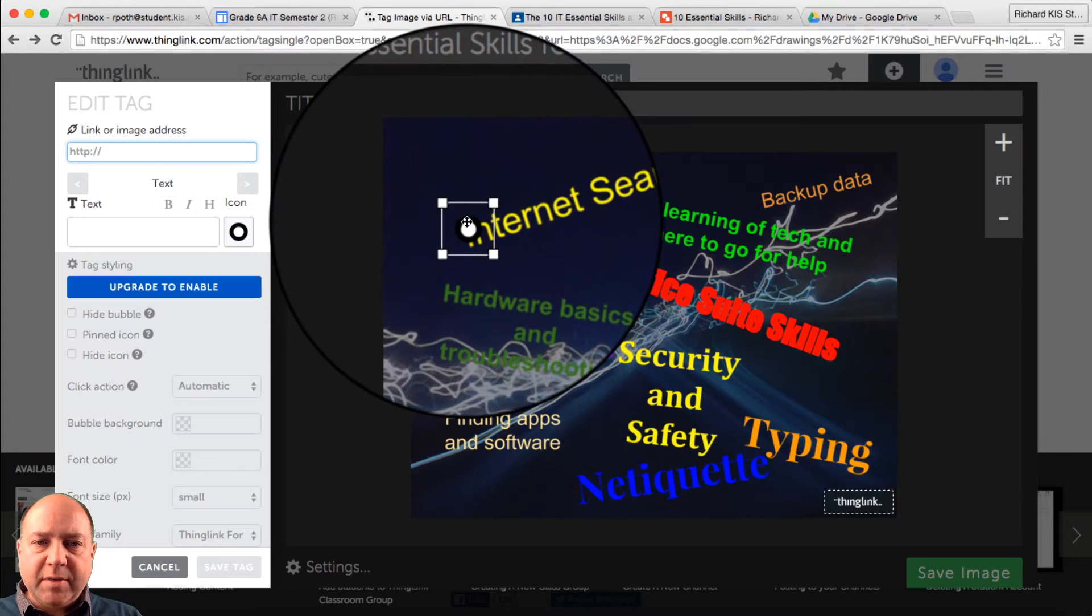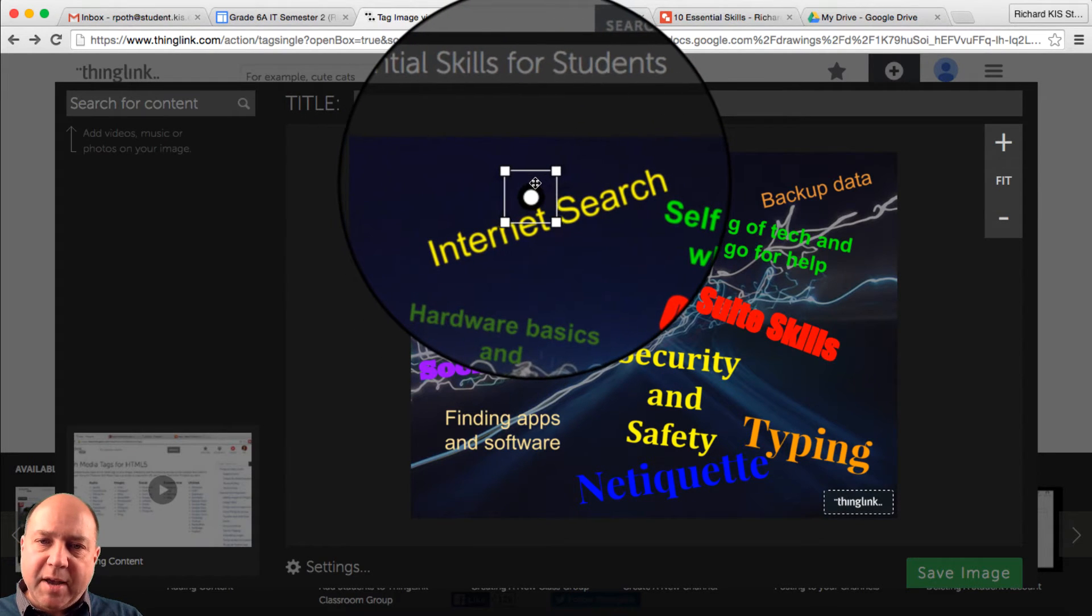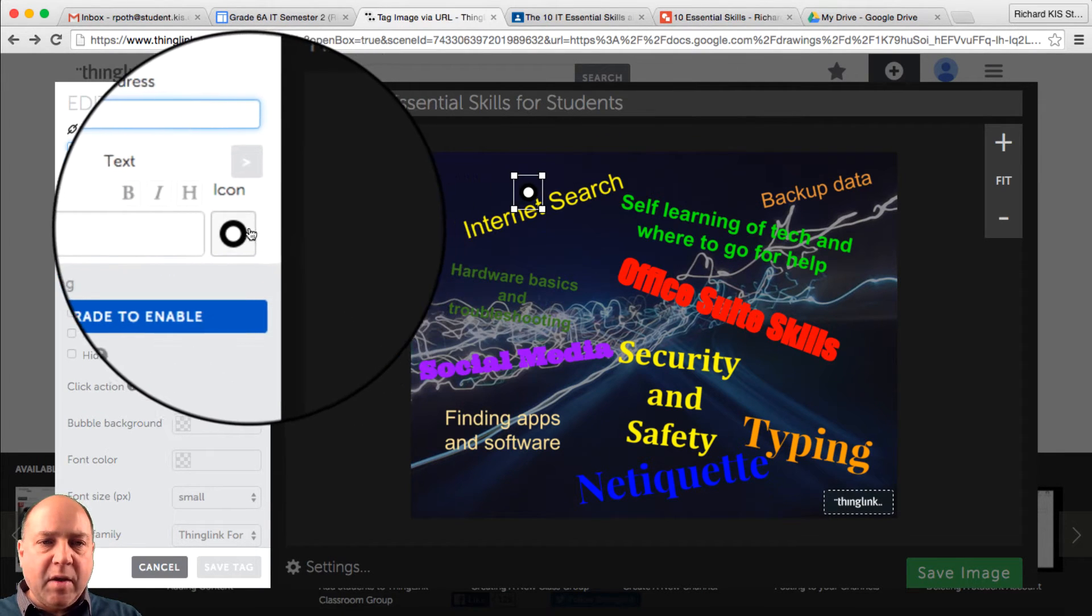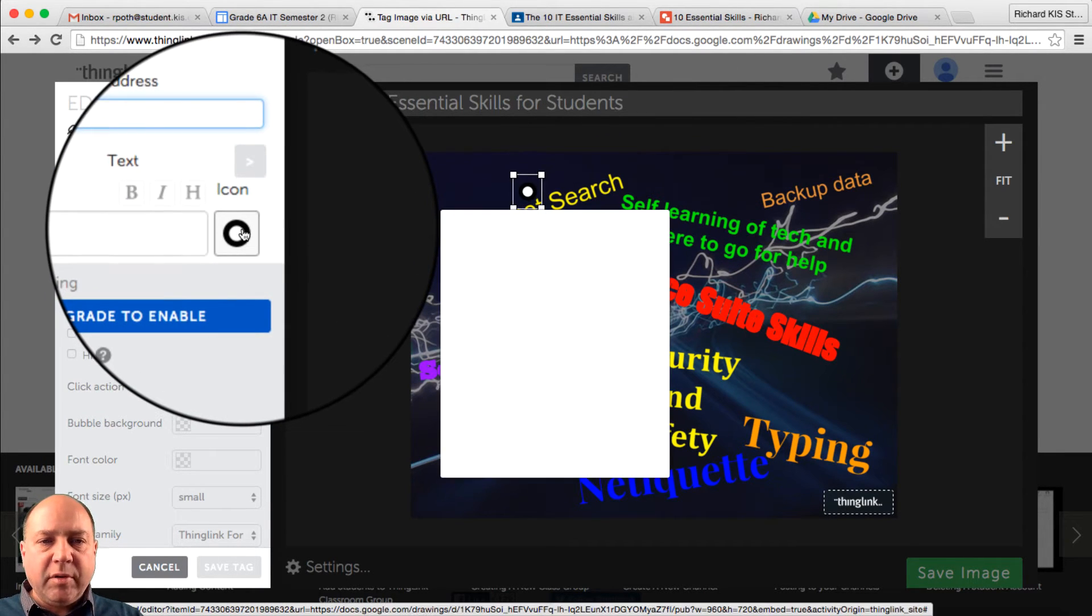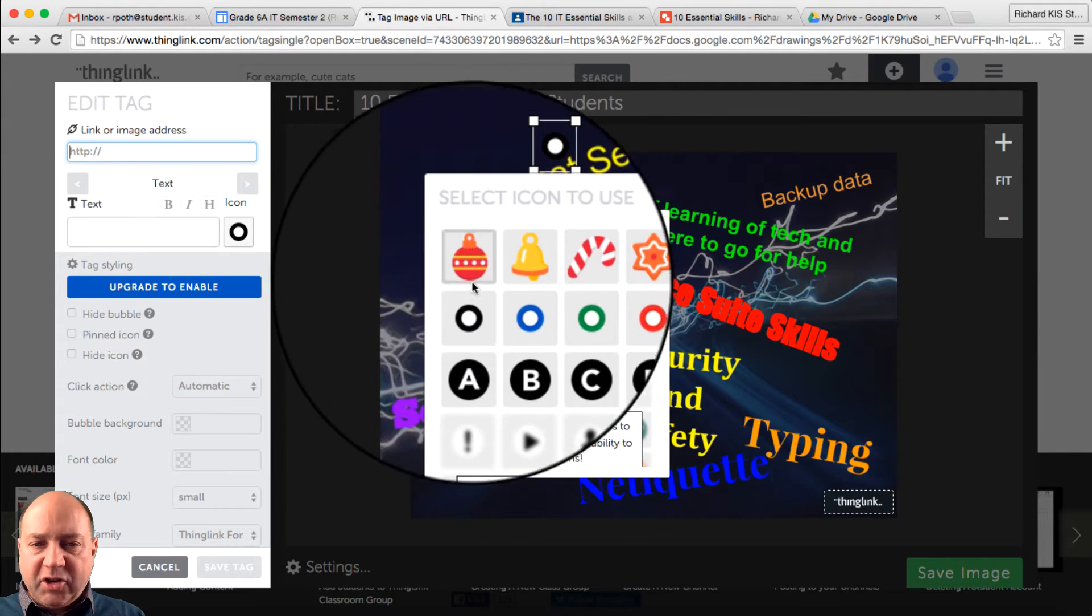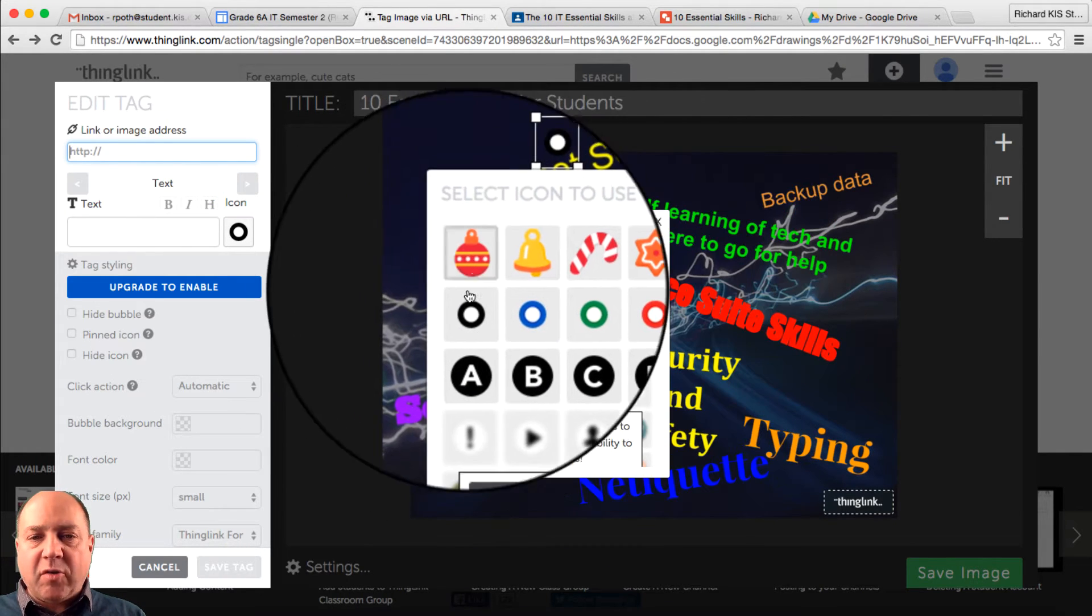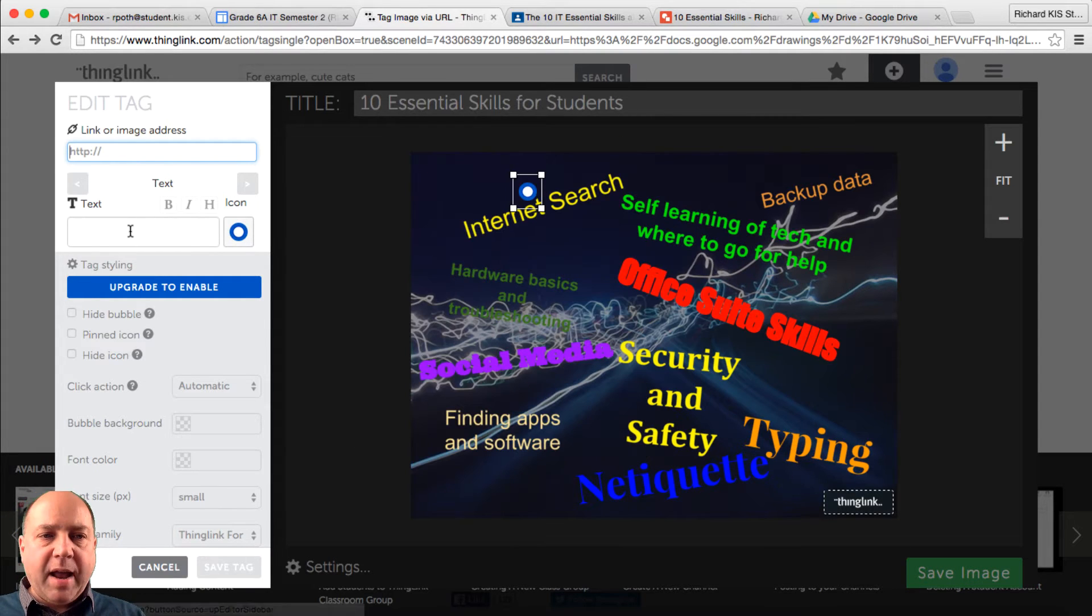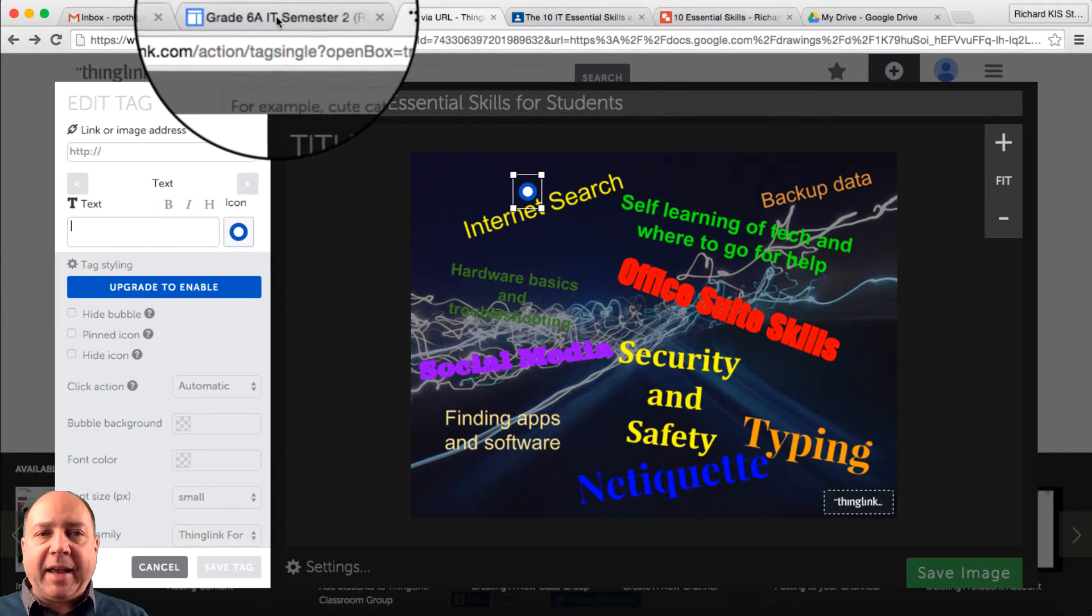All right, so we can move this around. So let's put it above Internet Search. All right, we can change the icon by clicking on this. We can change it to any of the items that are on the screen here. Let's keep it. Let's make it a blue icon. And then in here, we want to put the text for that particular tag.